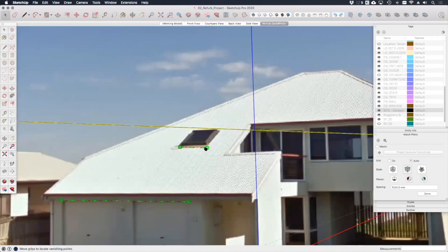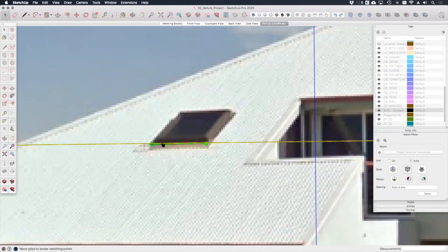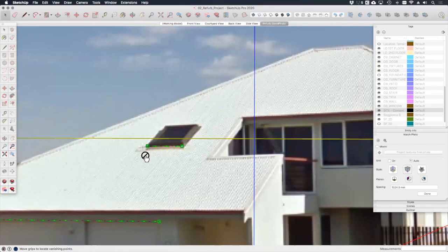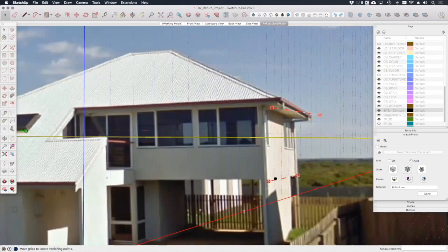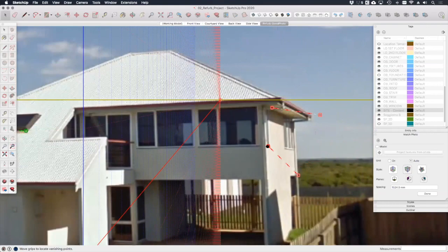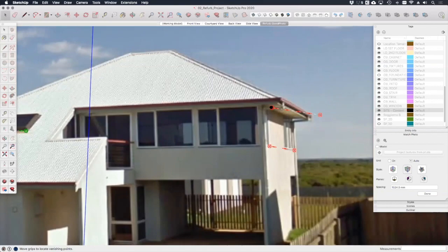Hopefully you can see now the more accurate your photograph is, the higher resolution, the easier this is going to be. I'm already getting a bit pixelated here. Okay, if I just quickly align these red axes with some points on this model, let's choose this window, and the gutter line.